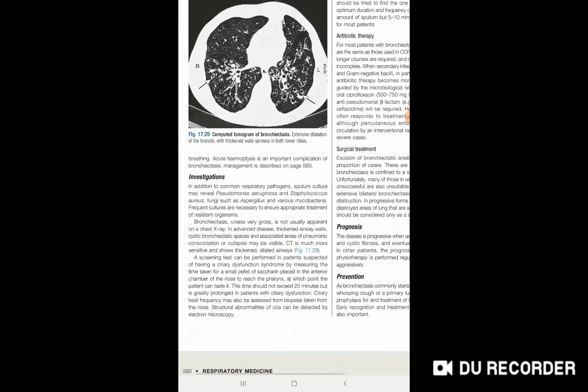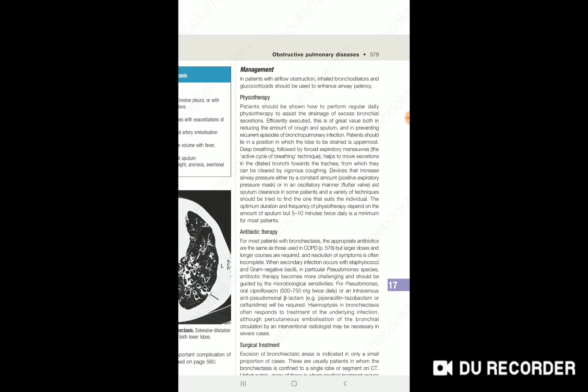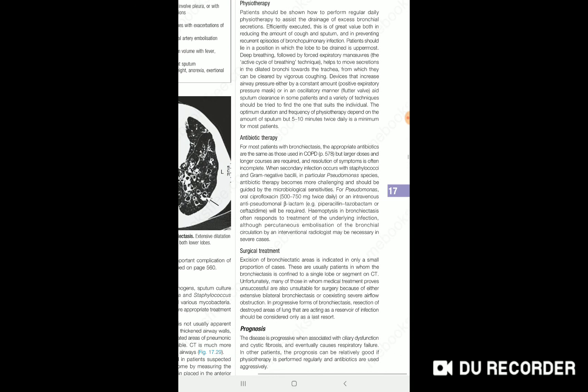We will be able to culture the causative organism and see the dilatation and thickening. We will test the primary cause using electron microscopy and assess for structural abnormalities. We give antibiotic therapy according to the organism — if it is Pseudomonas, we give ciprofloxacin initially. If it does not work, we give piperacillin-tazobactam and also ceftazidime.